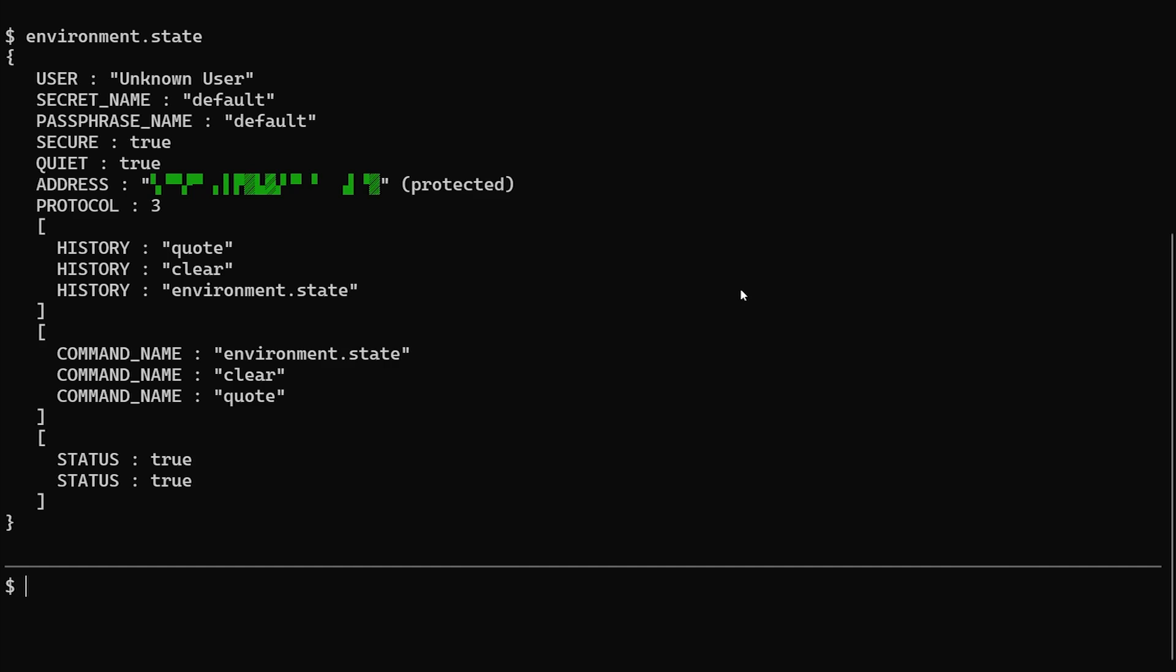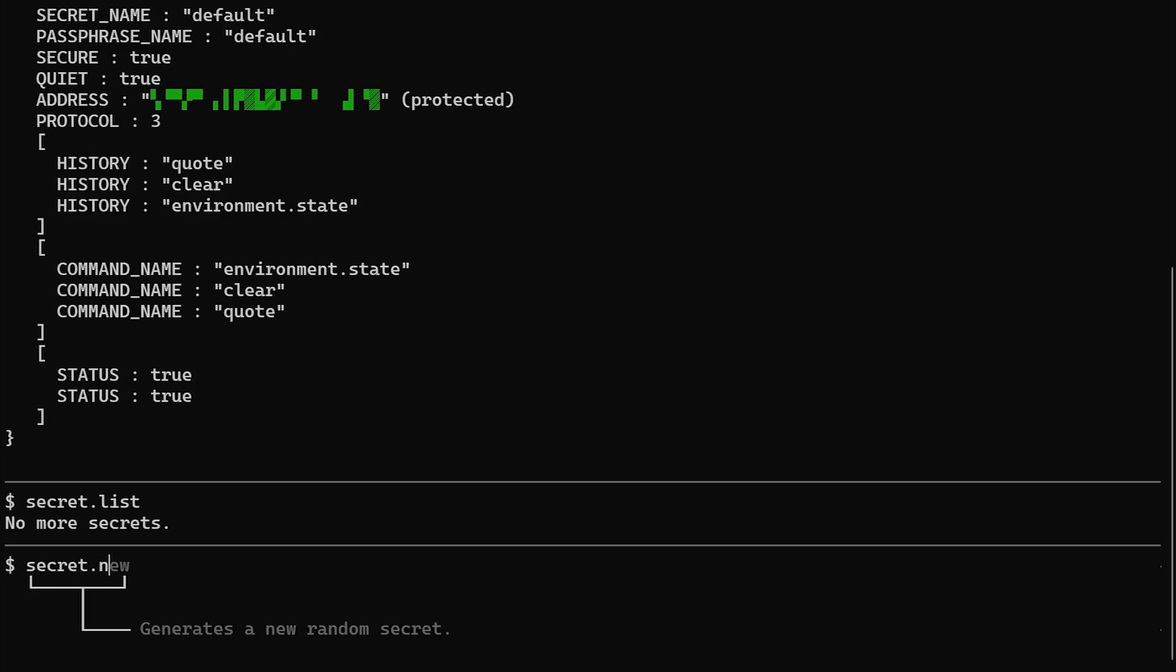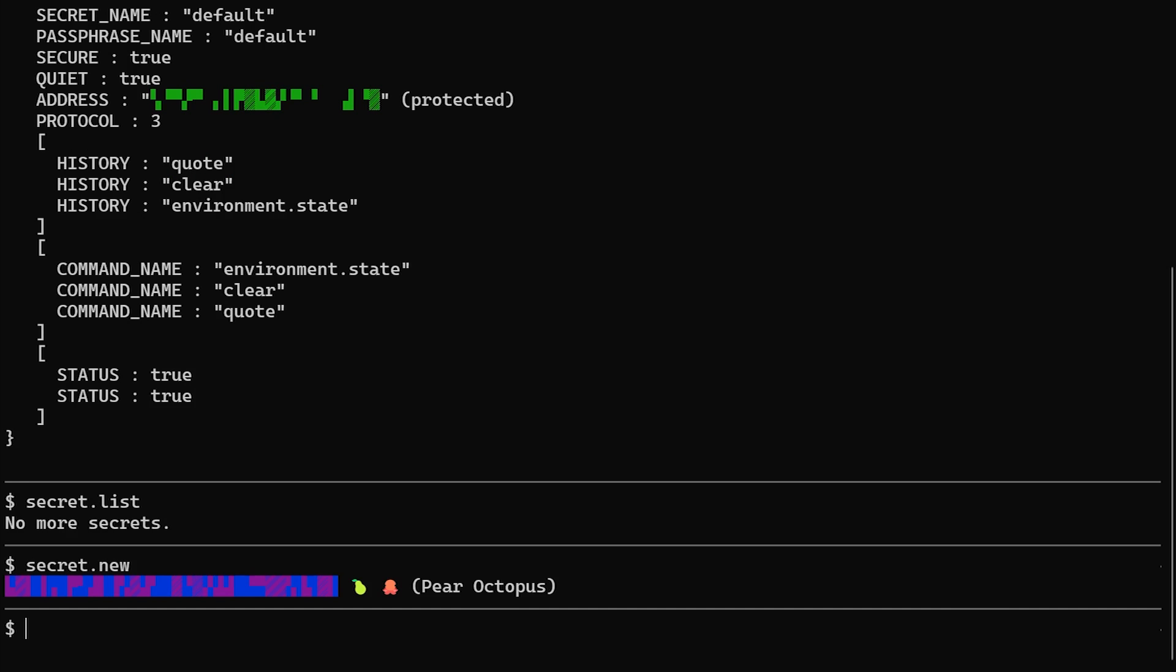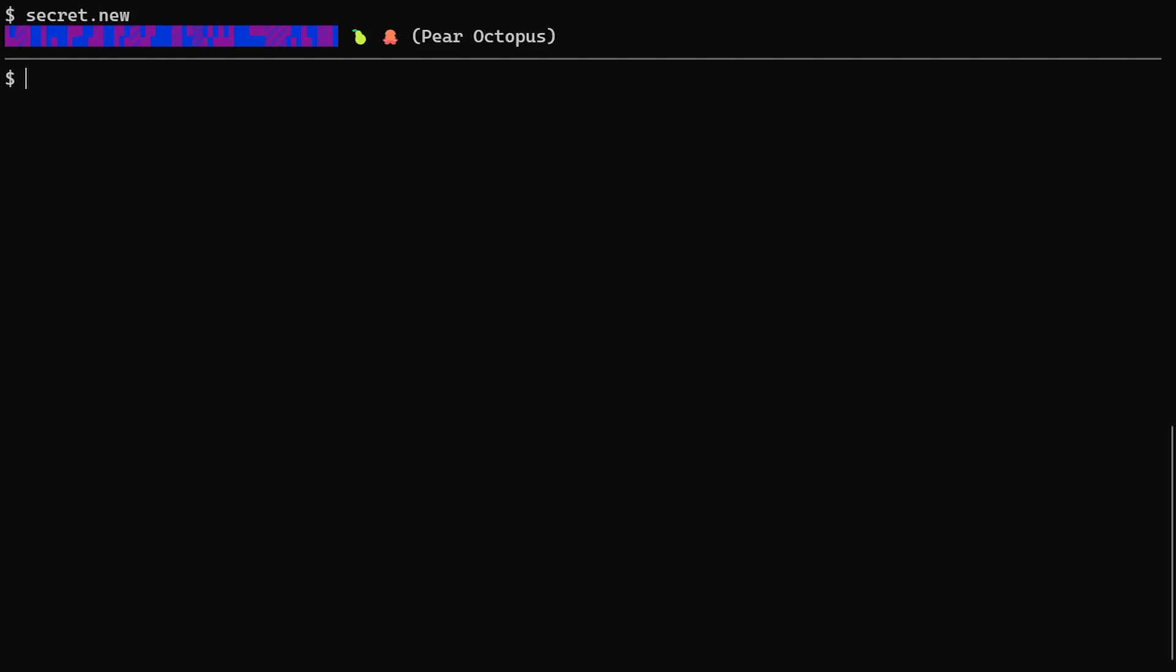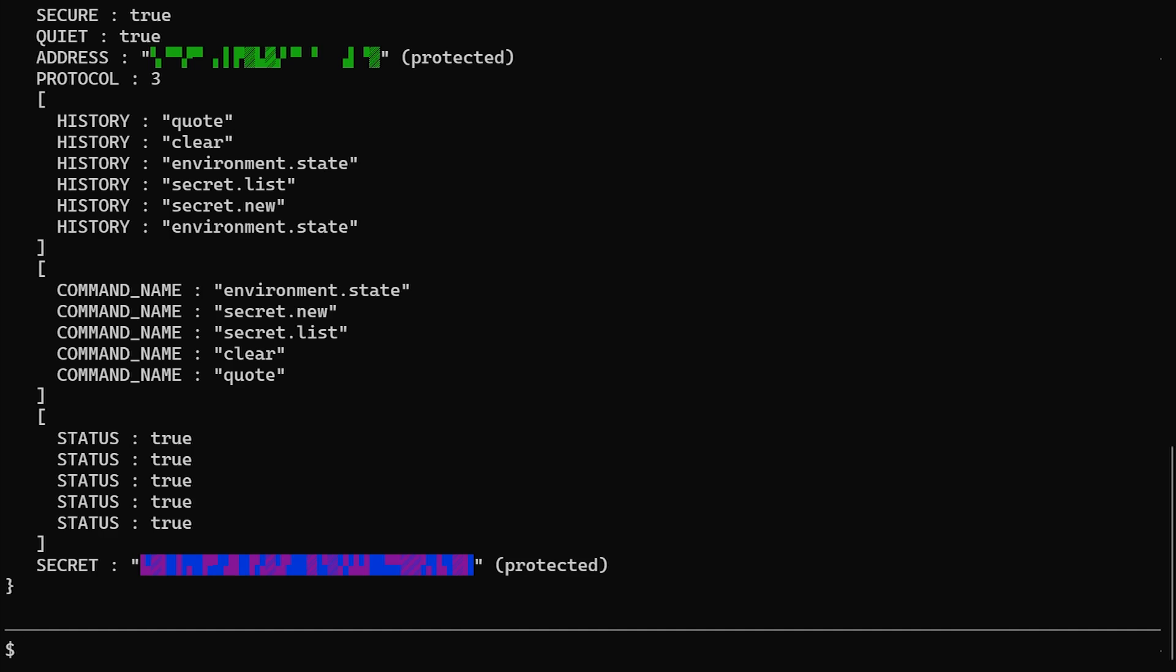Here we have an empty state. Let's list our secrets. Nothing. Okay. Now, let's add a secret. Let's look at the environment. There it is. Okay. Undo, undo, redo, redo. There it is back.